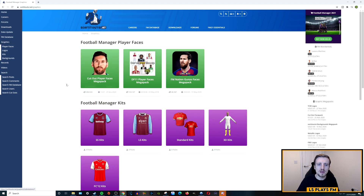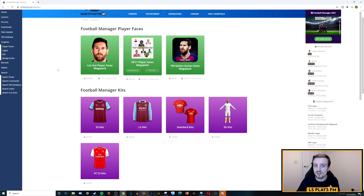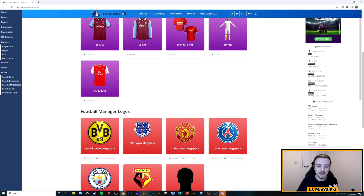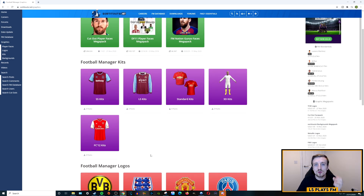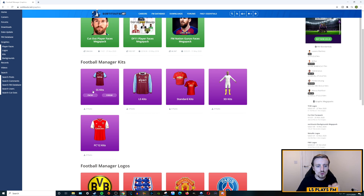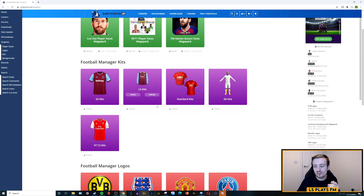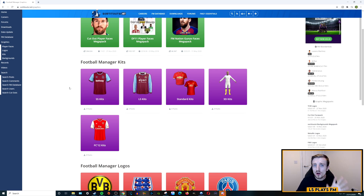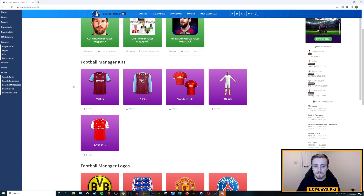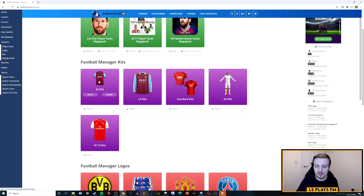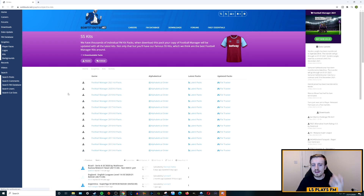I'm on the home page. If I click on Graphics on the left-hand side, it takes me to the graphics page where you can get player faces, logo packs, and kits. We're focusing on kits. There are various types — short sleeve, long sleeve, standard, and others. My personal preference is the short sleeve version, but the process is the same for all. I'll click into the short sleeve section.